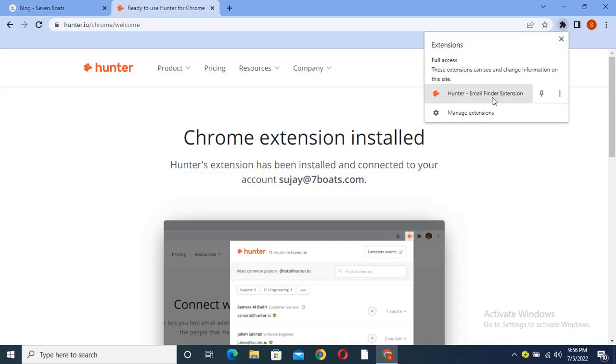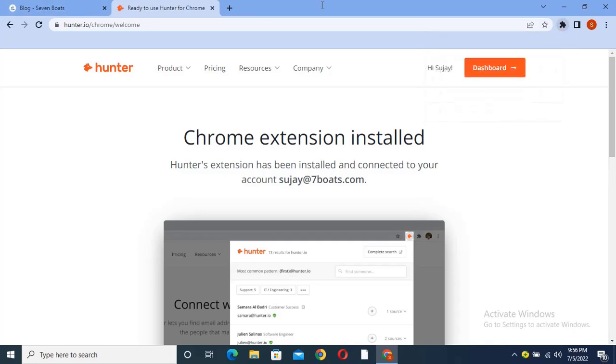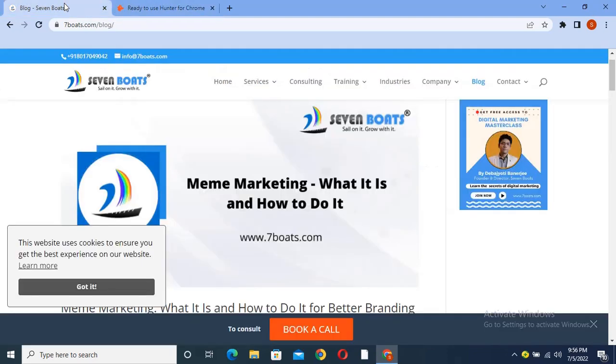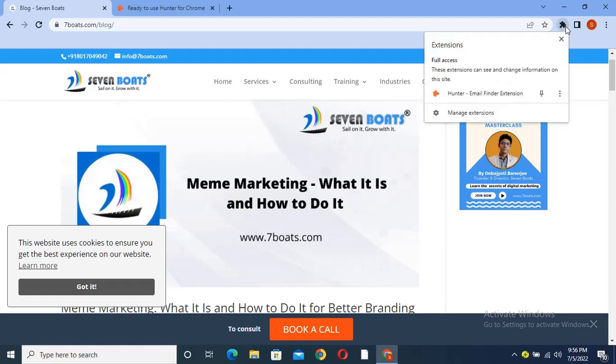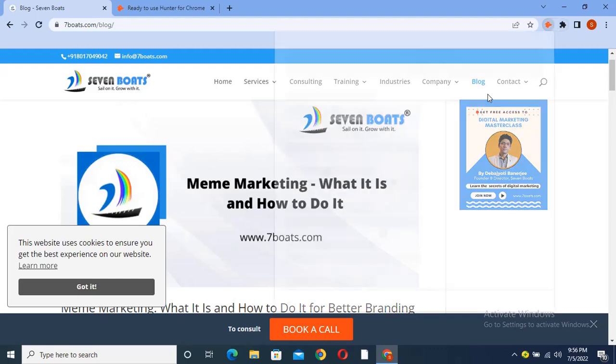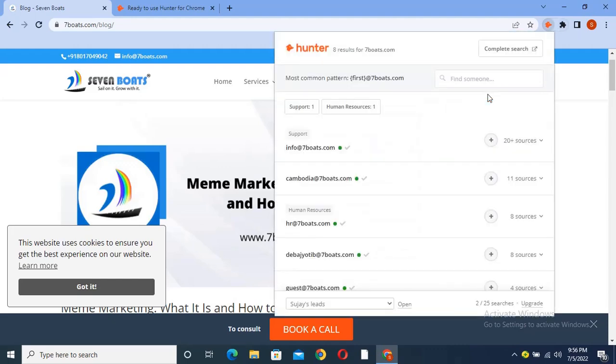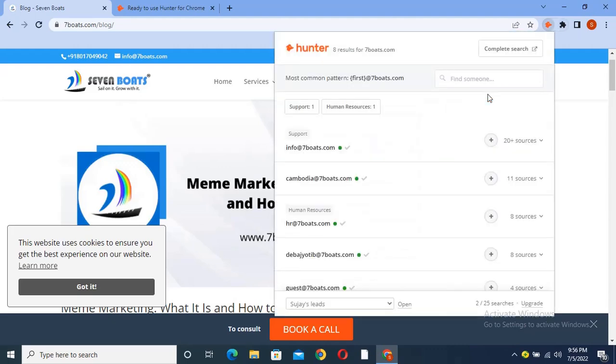So let's go to our website sevenboats.com and let's find out the emails. There you have to click here on the Hunter.io email find extension, and see all the emails in this website are here. So in this way you can find out the email ID from any website.